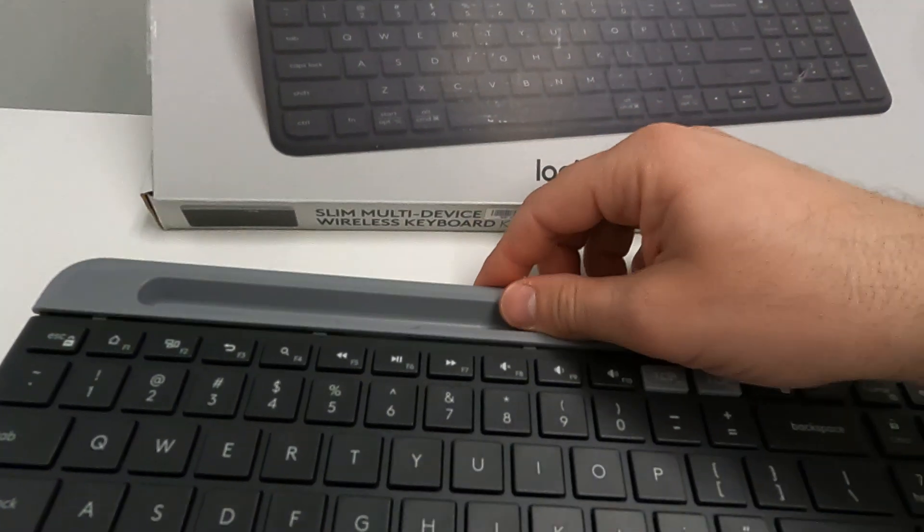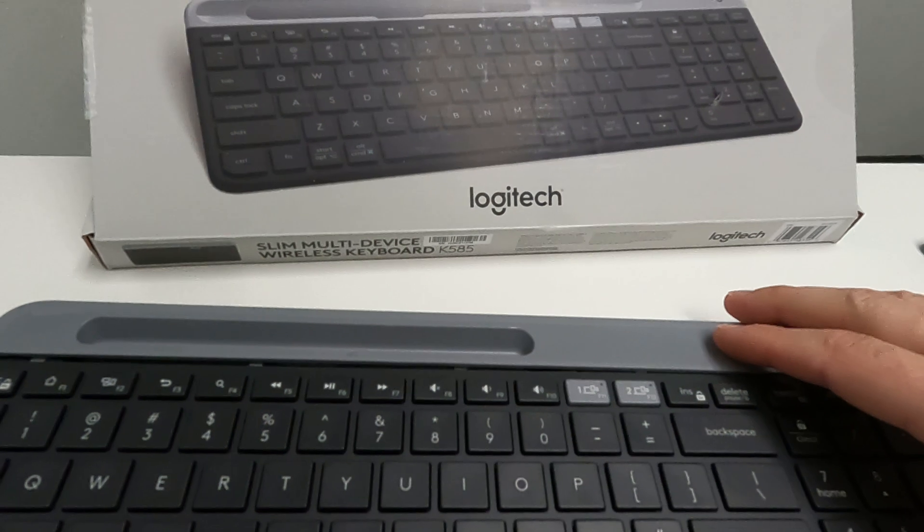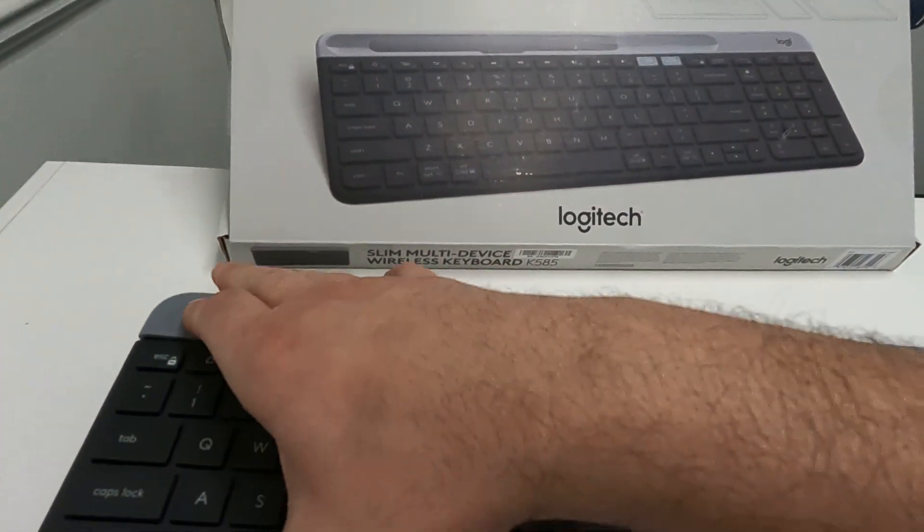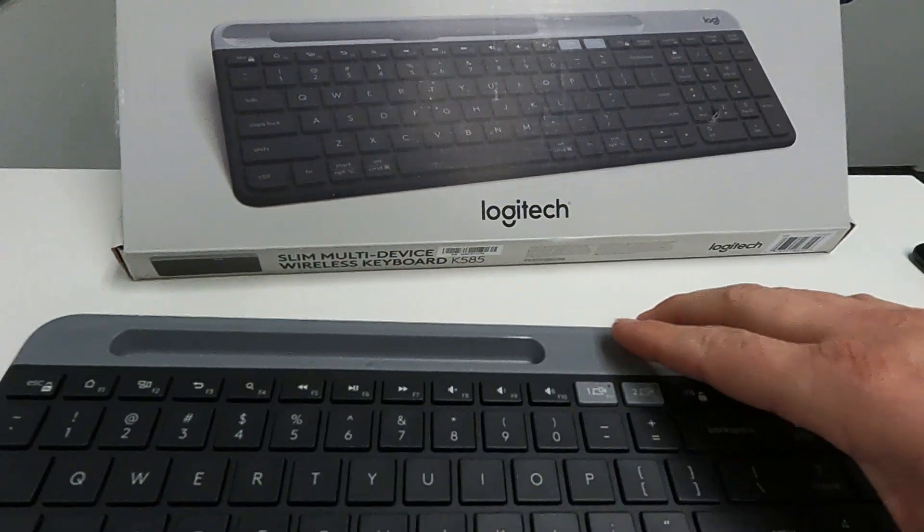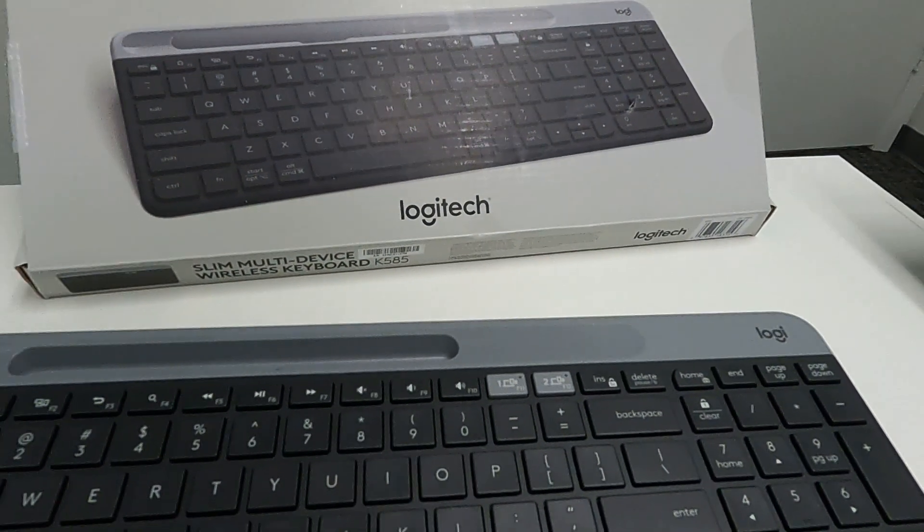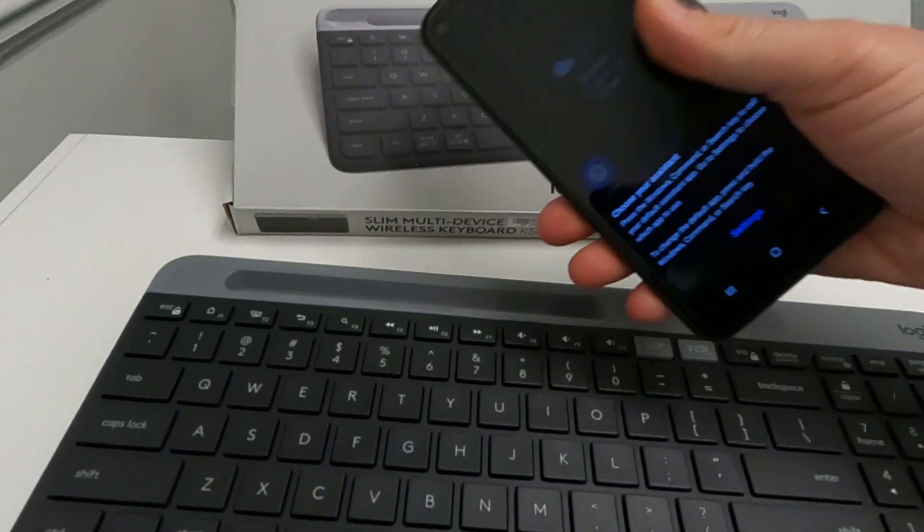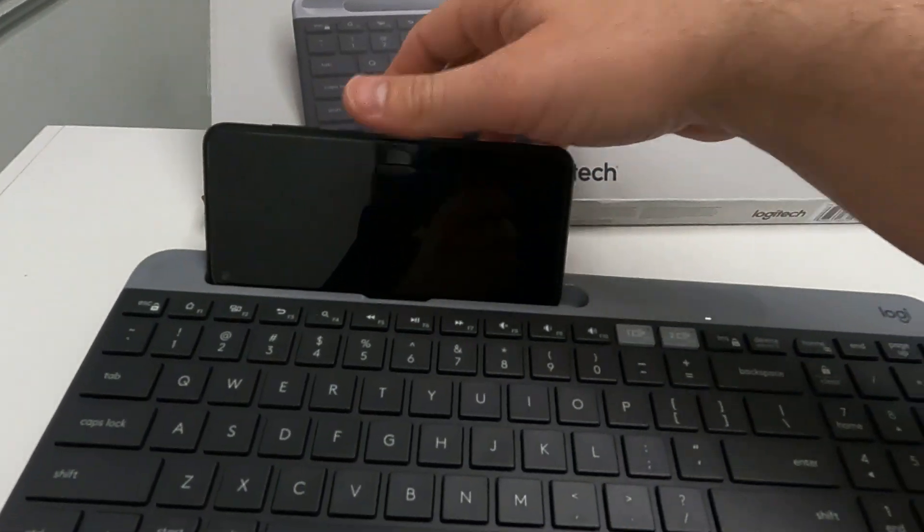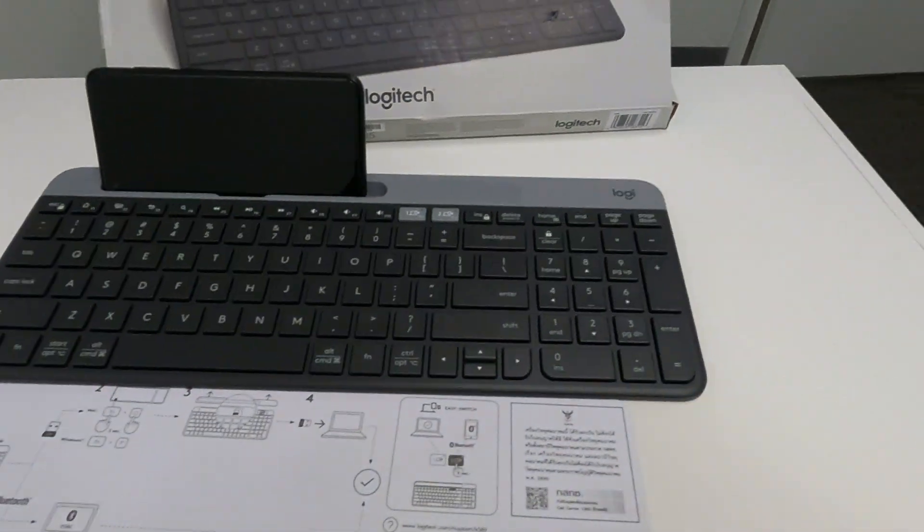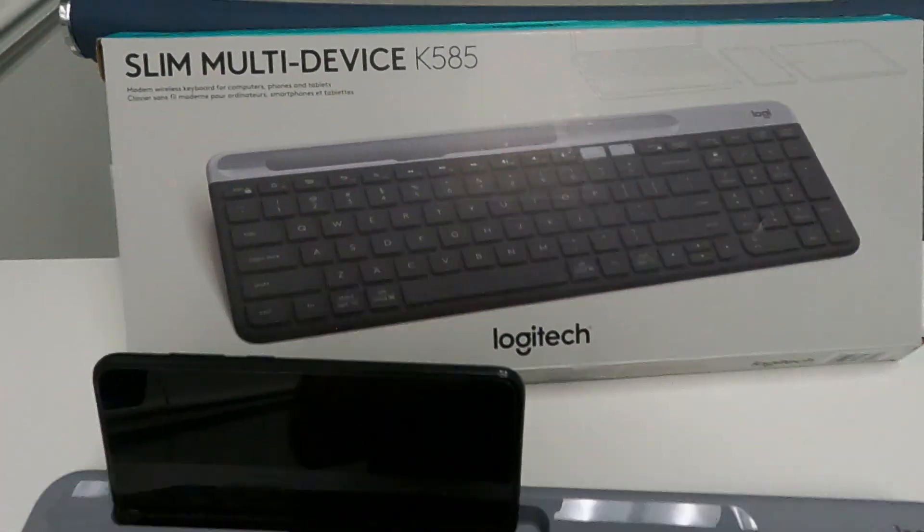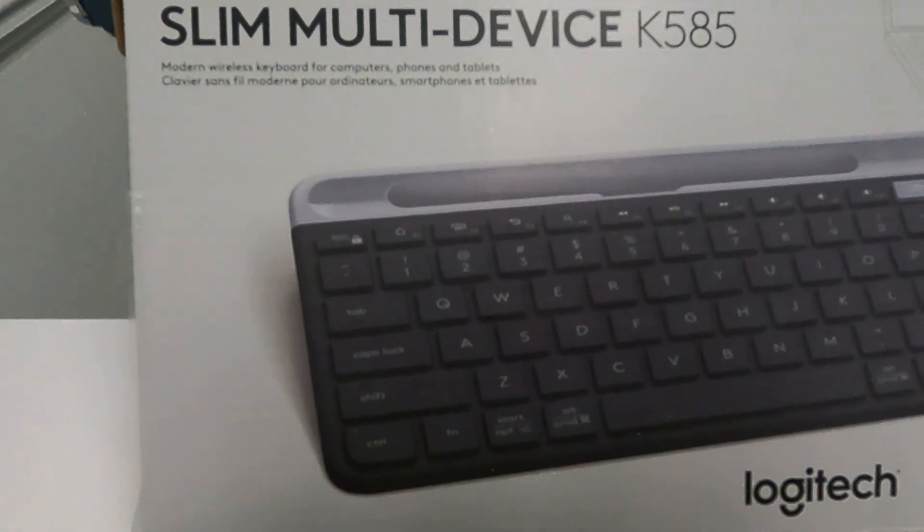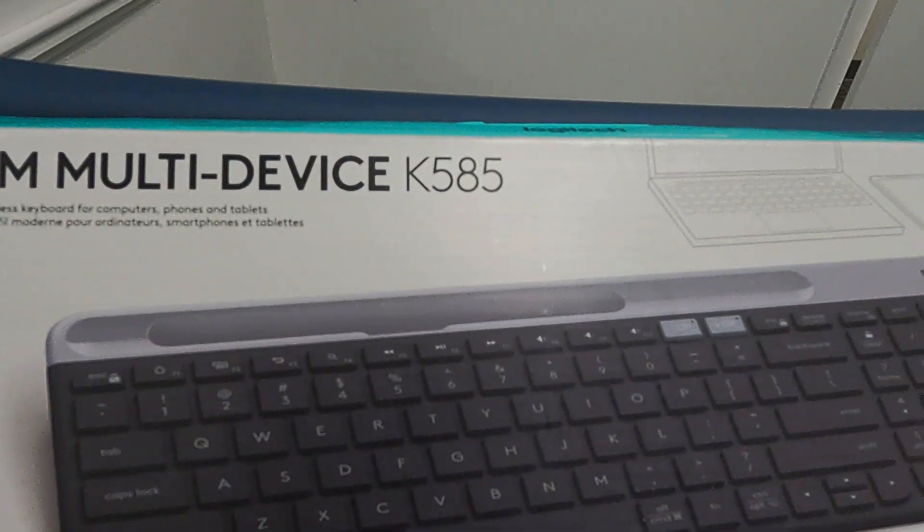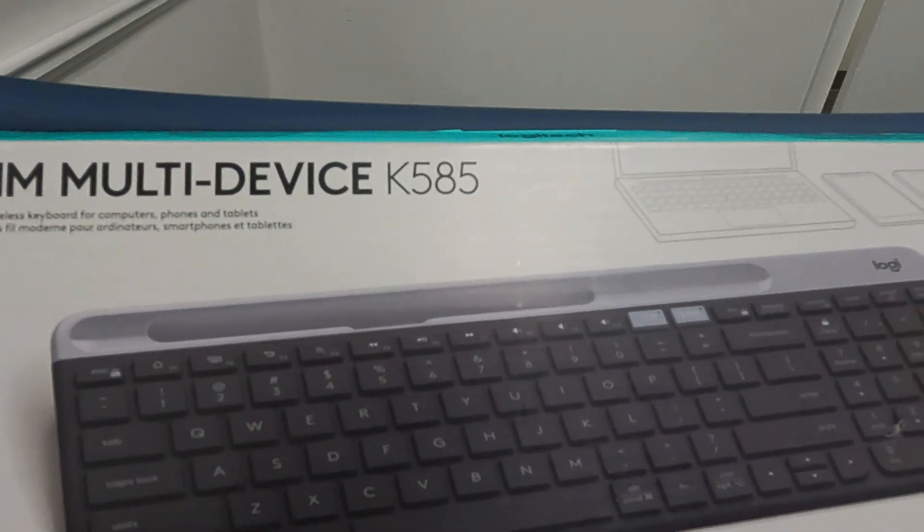Then this just pops right on. And closes. Just like that. That is the Logitech multi-slim device K585.